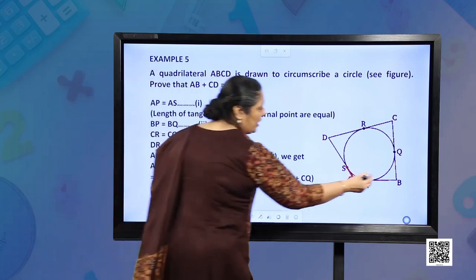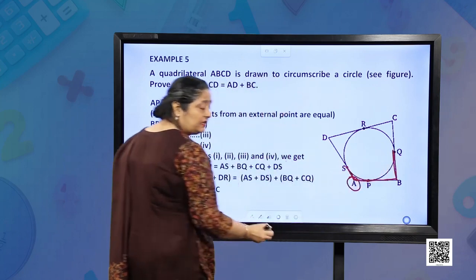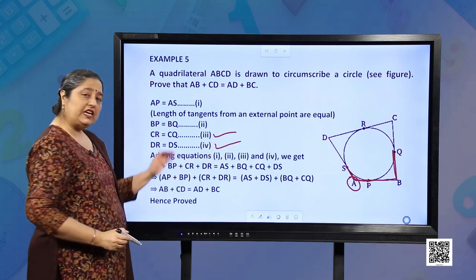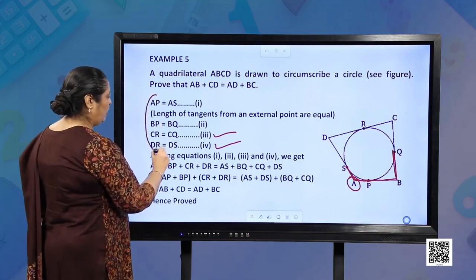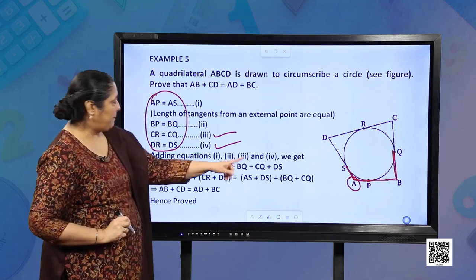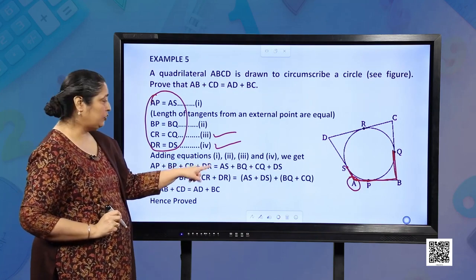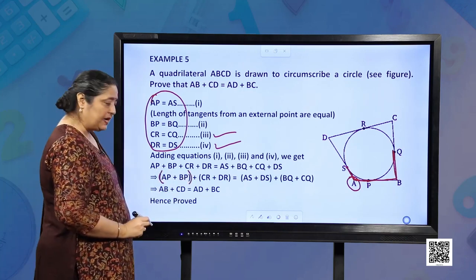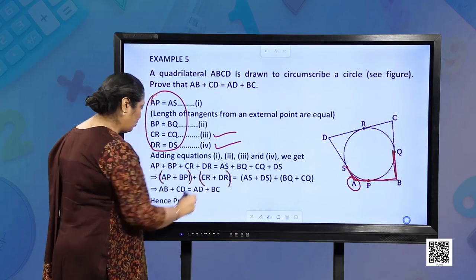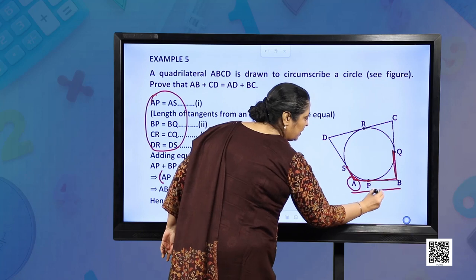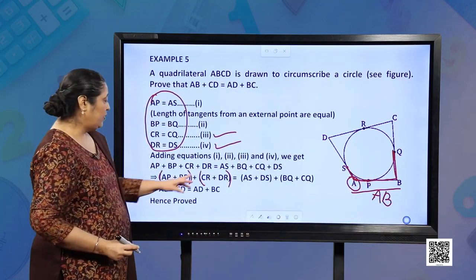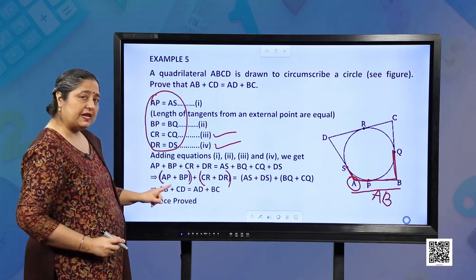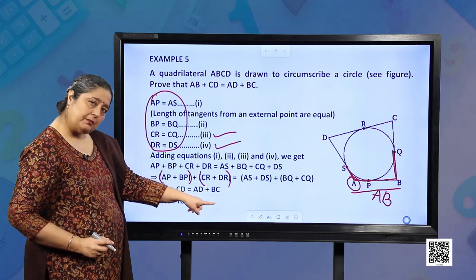Similarly, BP is equal to BQ, CR is equal to CQ, and DR is equal to DS — all for the same reason: tangents from an external point are equal. Now we add all four: AP plus BP plus CR plus DR is equal to AS plus BQ plus CQ plus DS. Combining, AP plus BP forms AB, and CR plus DR, then AS plus DS and BQ plus CQ give us AB plus CD is equal to AD plus BC.